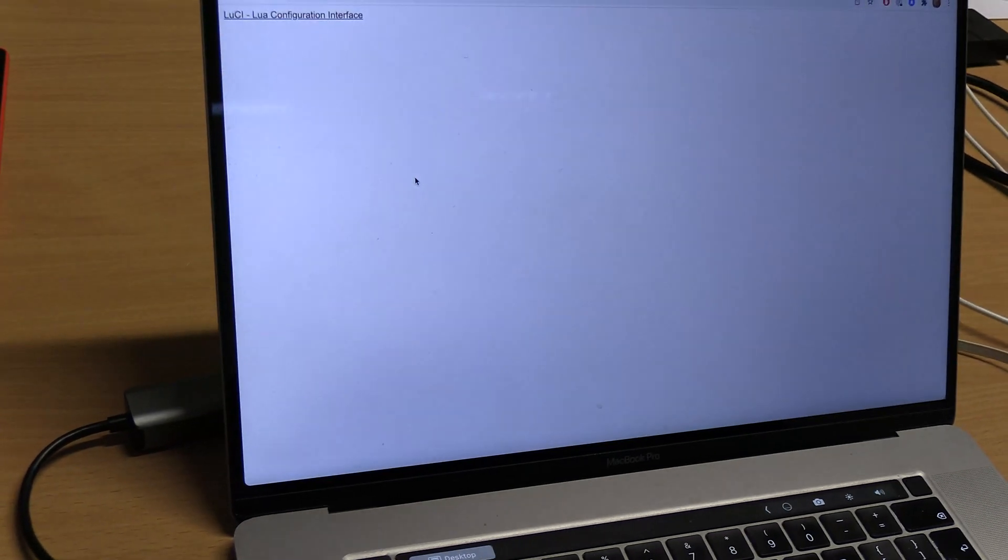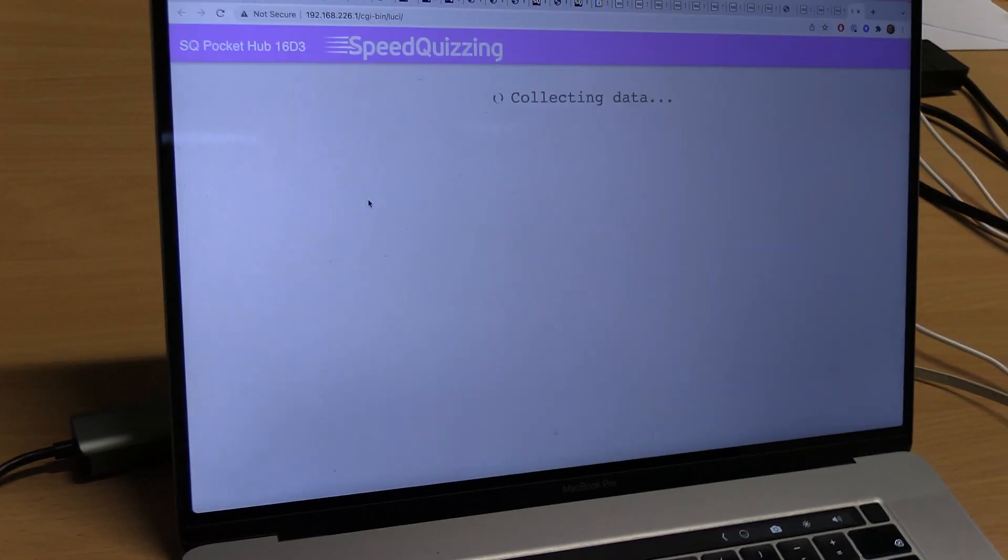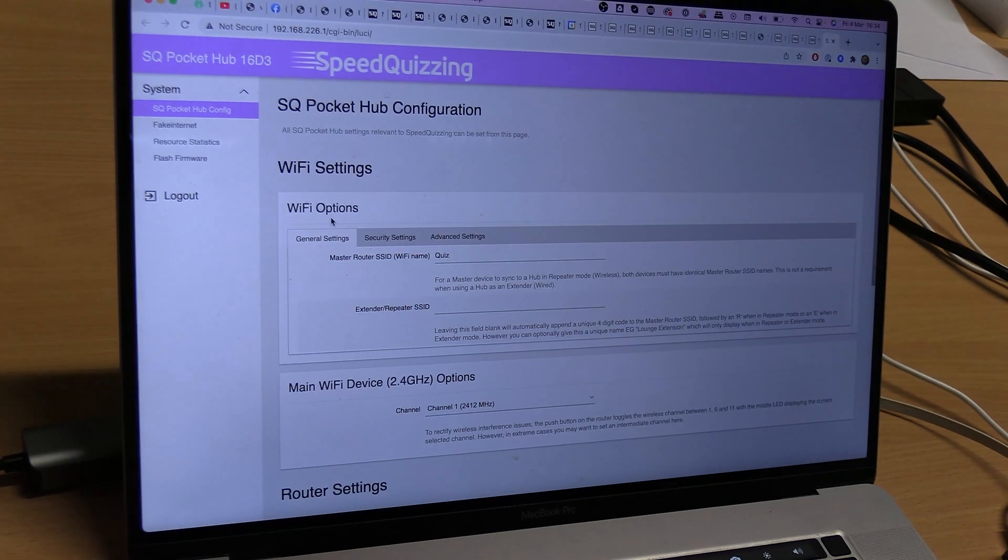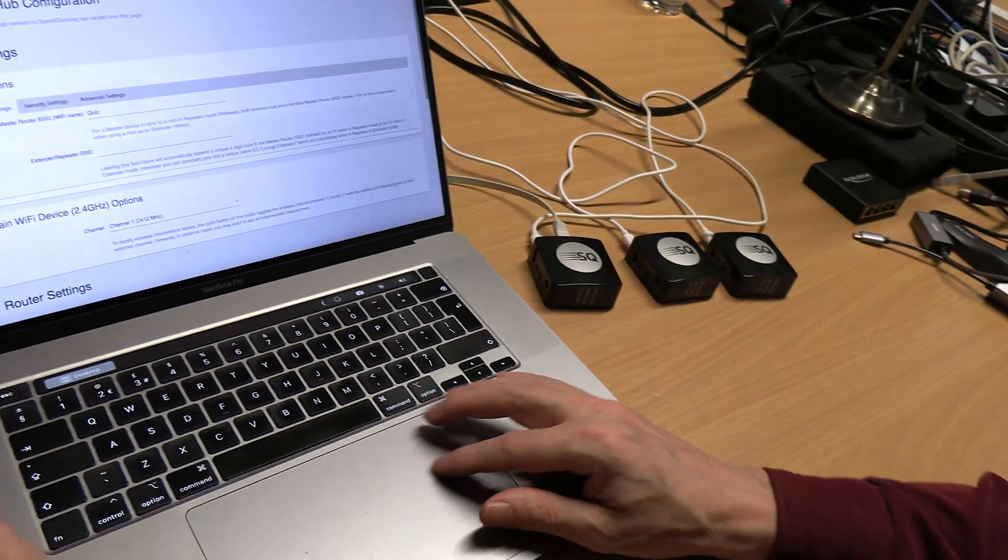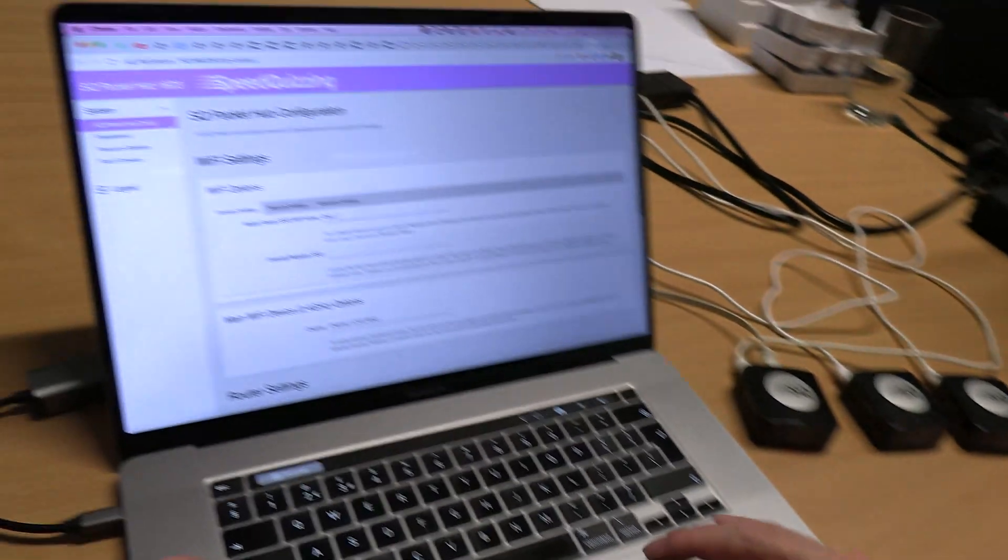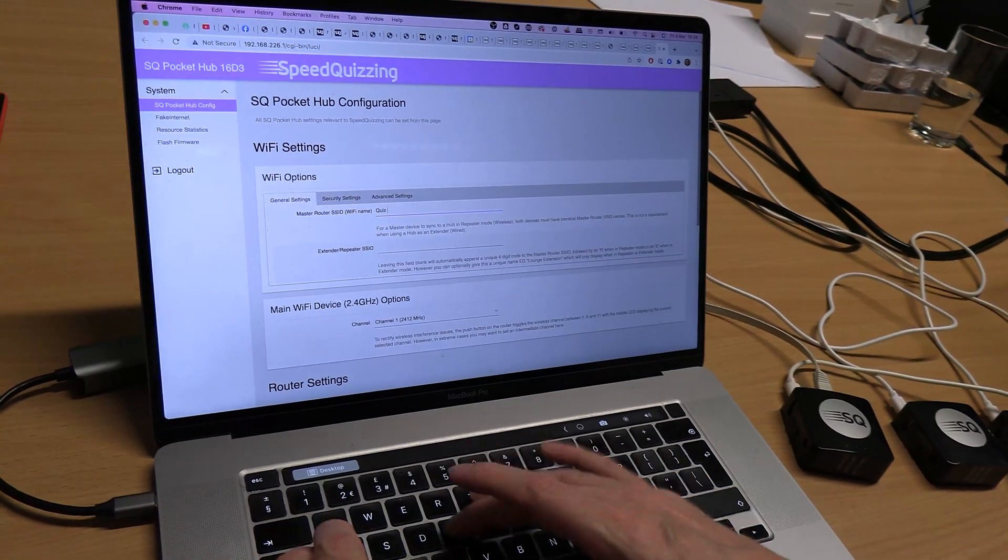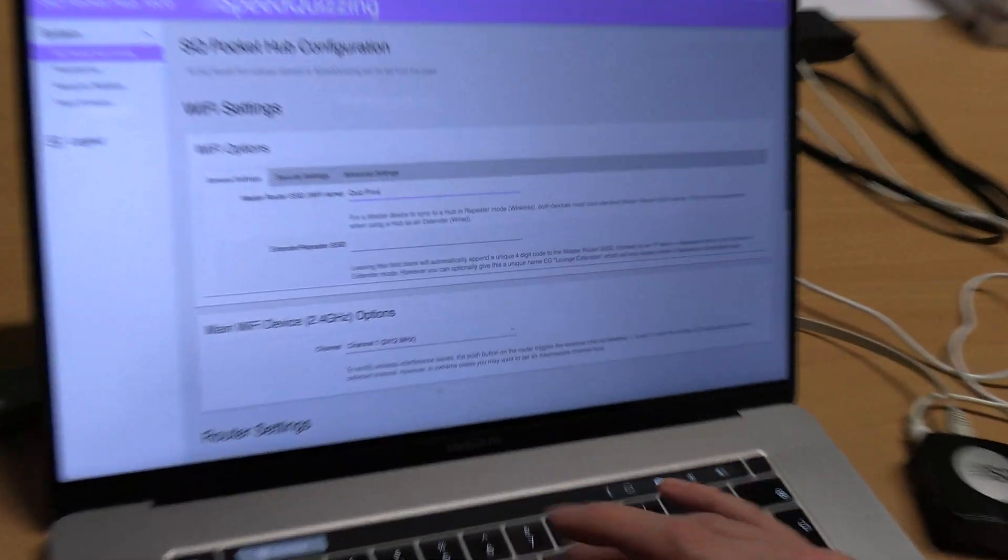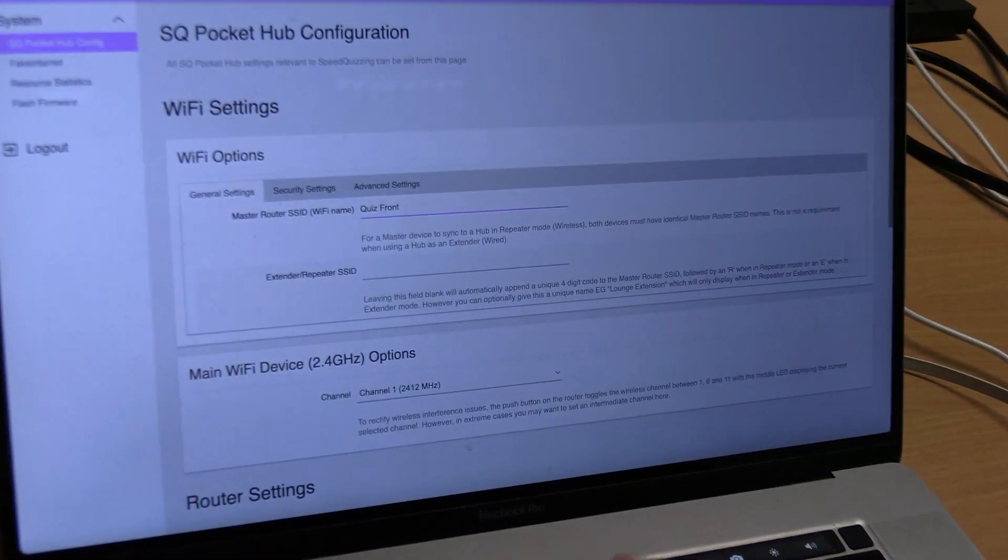When I click on there I can see the IP address is 226 and it's called quiz. I'm going to click on that which will bring up the router settings for that particular one. I'm going to change it to quiz front room.